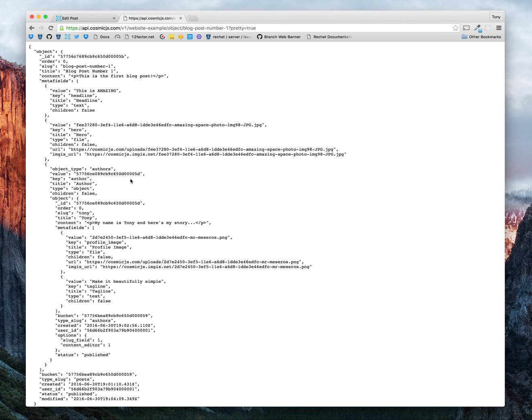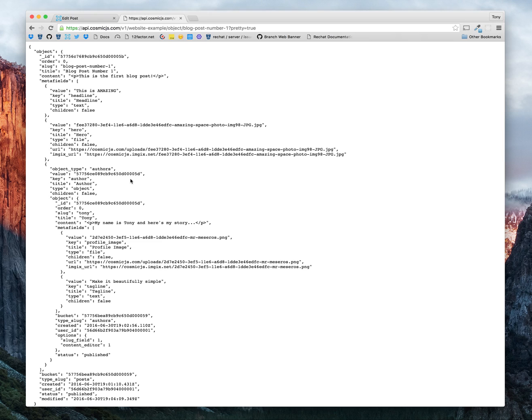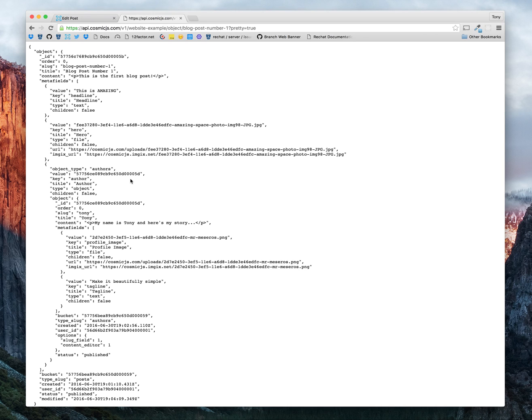That's about it for the basic functionality of Cosmic.js: adding buckets, adding object types, adding posts, as well as meta fields. That should get you started. And in some follow-up tutorials, I'll go into detail on how to connect this to an application and to pull through some of these values. Thanks for watching. Bye.